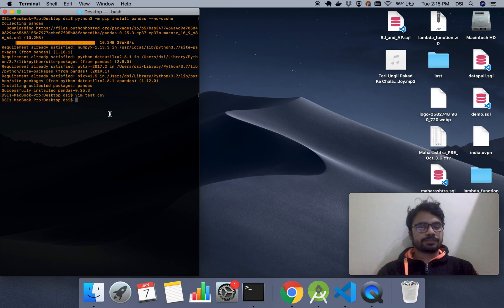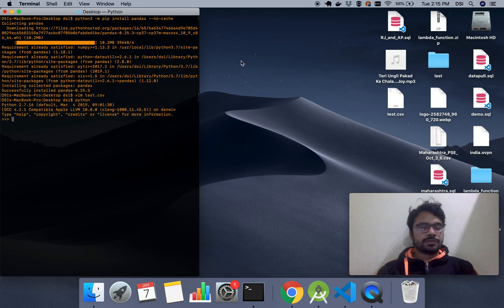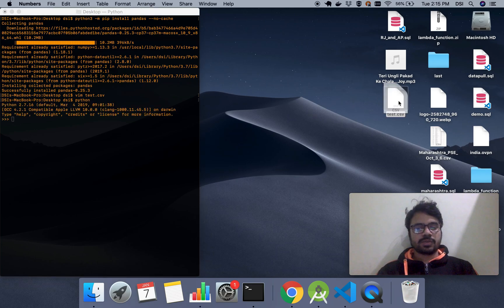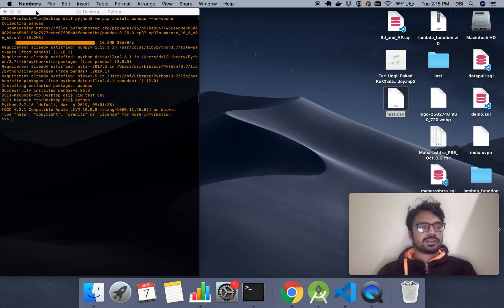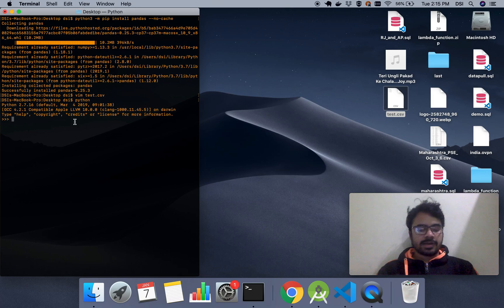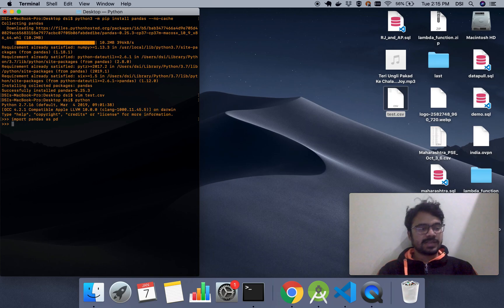Now let's start the Python shell. Here you can see the CSV is created with three columns and two rows. So we are in the Python shell here, and let's import pandas. Pandas is imported. Now we have to read the CSV. To read the CSV, there is a function called